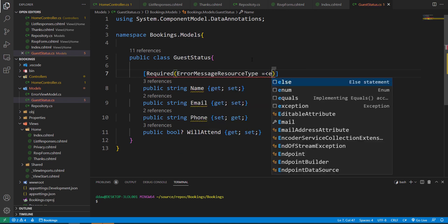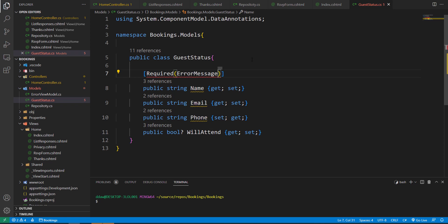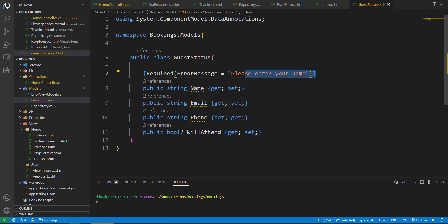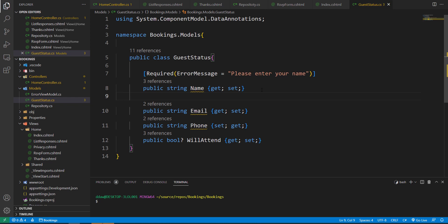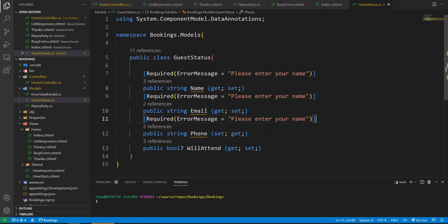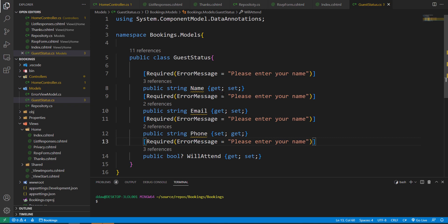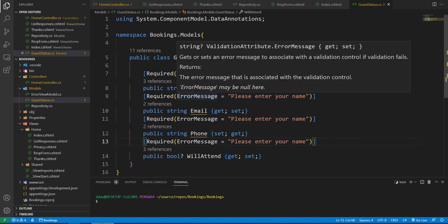First I'm going to add a Required attribute, and if an input is not entered the user will receive a custom error message. Let's enter our custom error message — 'Please enter your name'. I'll copy this a couple more times: one for our email, one for our phone, and one for our error message.